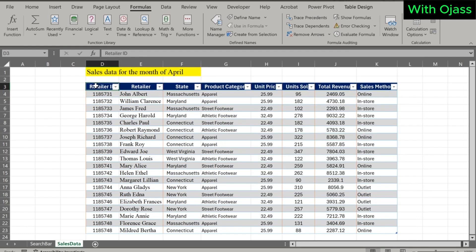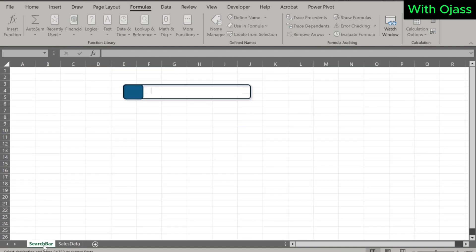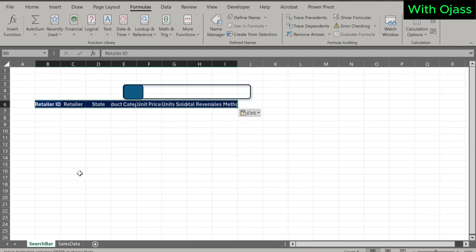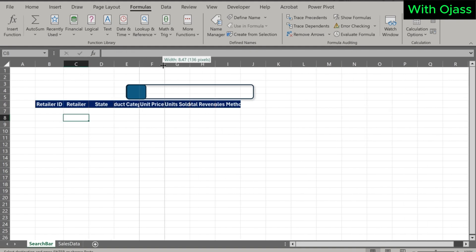Copy the table headers to the search bar sheet and paste them at any preferred location. You'll notice that as you adjust the columns, the search bar moves — let's address this issue.